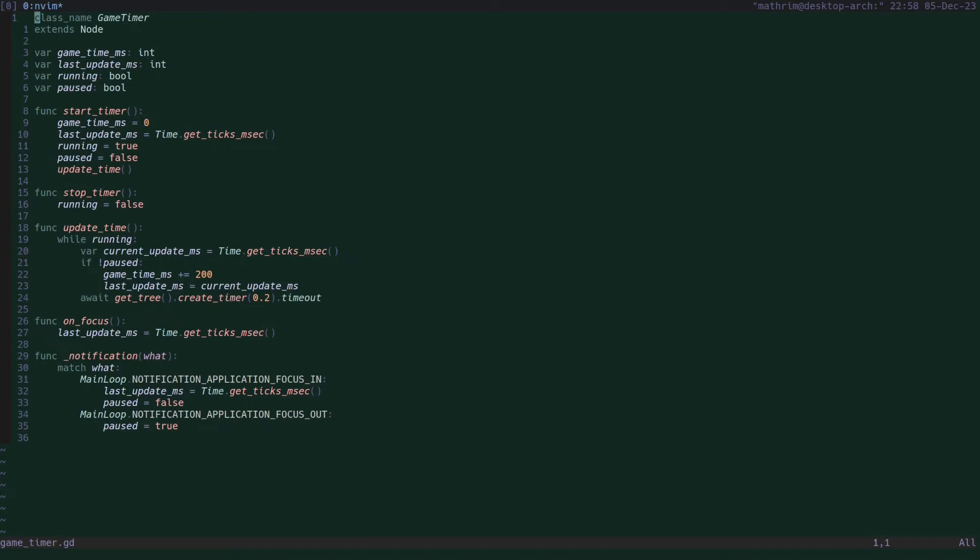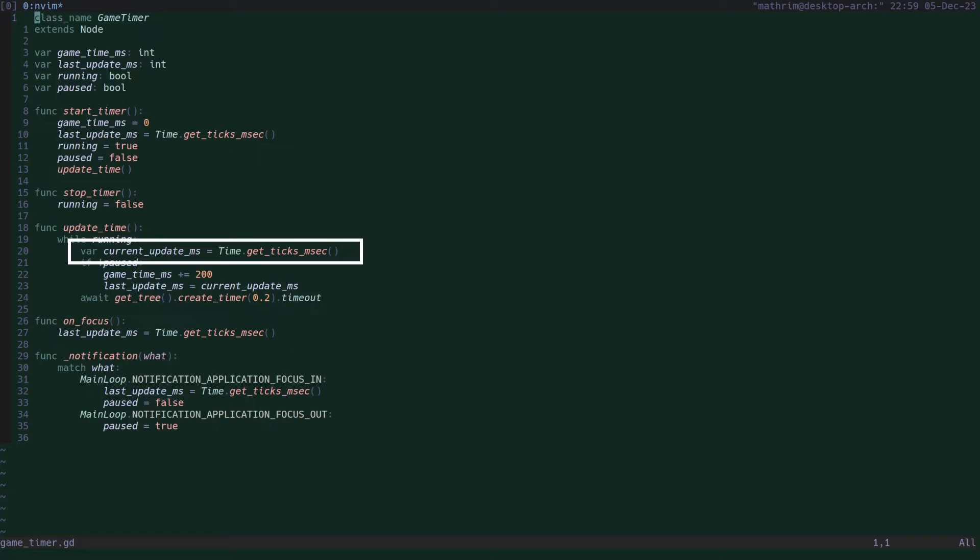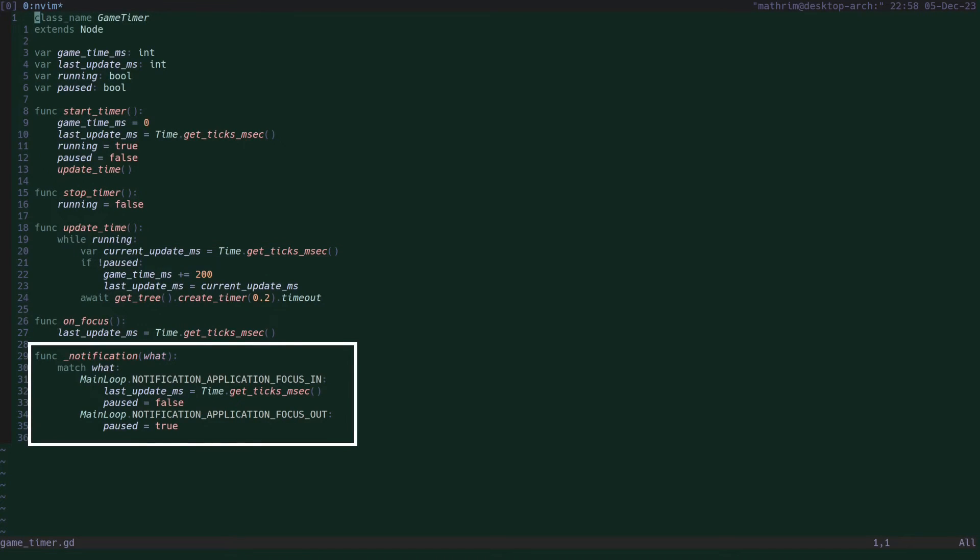I wrote the game timer class to keep track of the elapsed time on the running game. It uses the Time.get_ticks_milliseconds function to track time, and uses the notification function to detect when the application loses or gains focus to pause or unpause the timer.